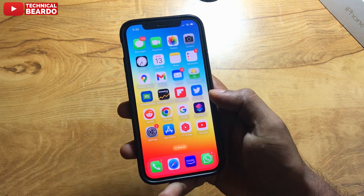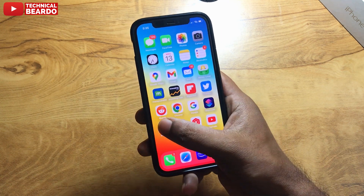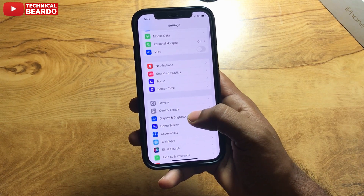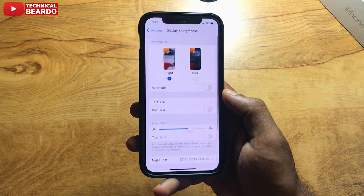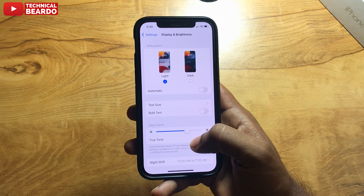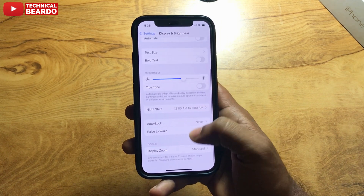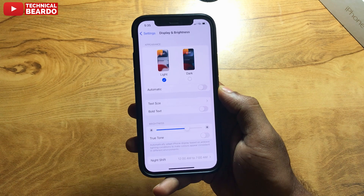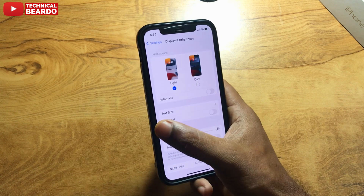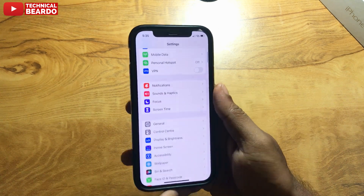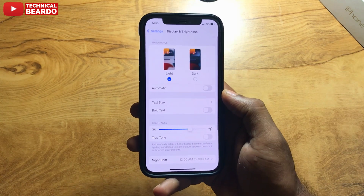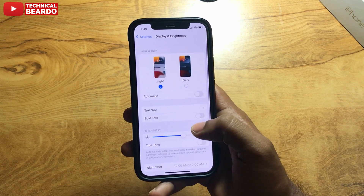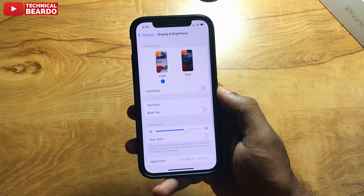So in this video we will see how to enable or disable auto brightness in iPhone, and whether auto brightness is actually there in iPhone. Even if you look in iPhone under Display and Brightness option, there is no auto brightness given. So where is it?